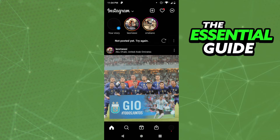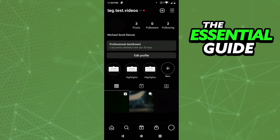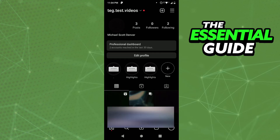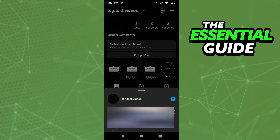Right here in Instagram, the first step is to go to your profile — just tap the bottom right corner. Then, at the top of your screen, you'll see your username with a little arrow. Just tap on it.